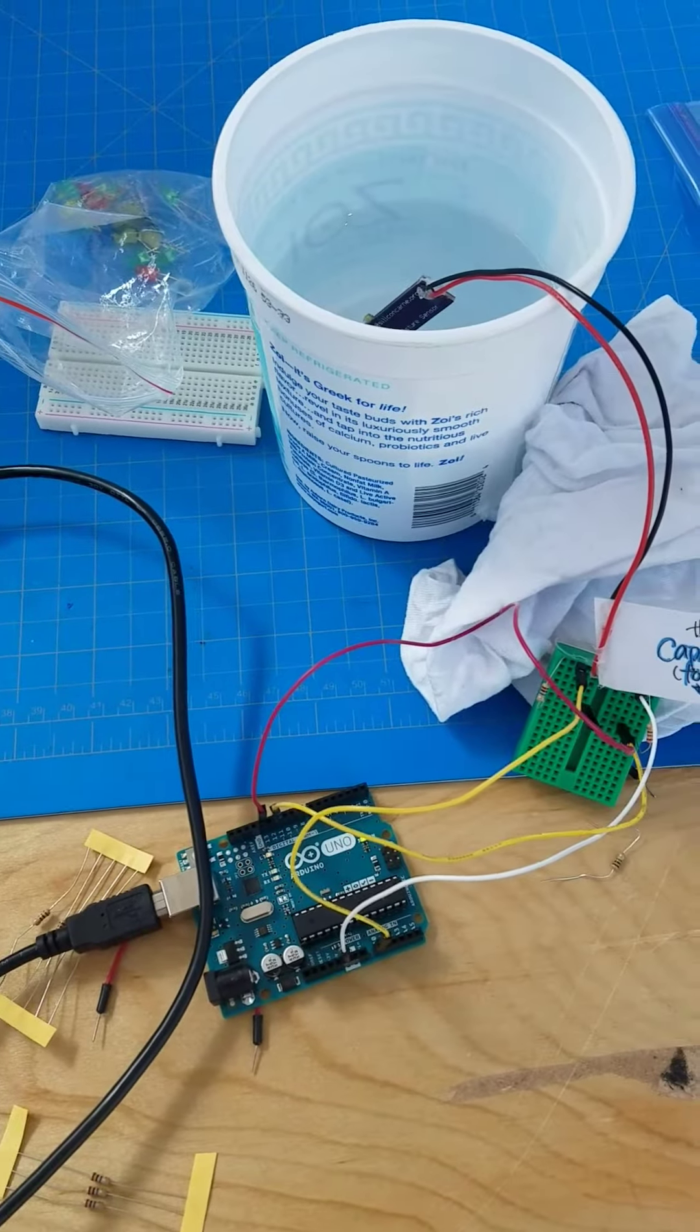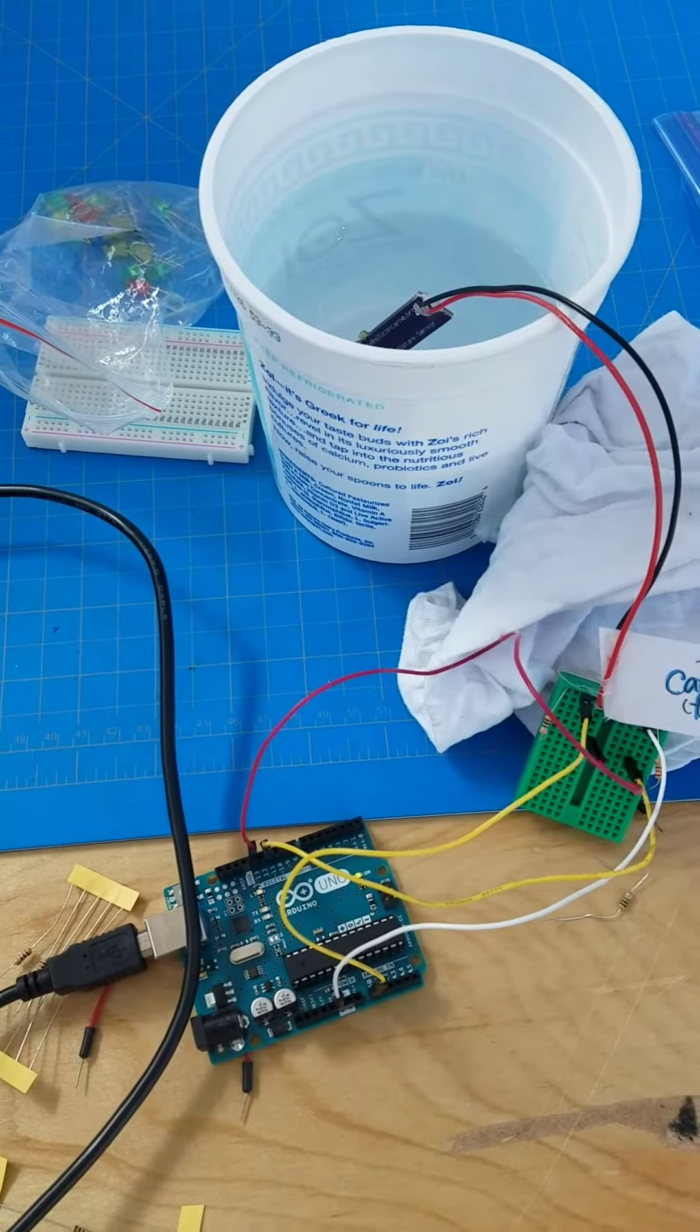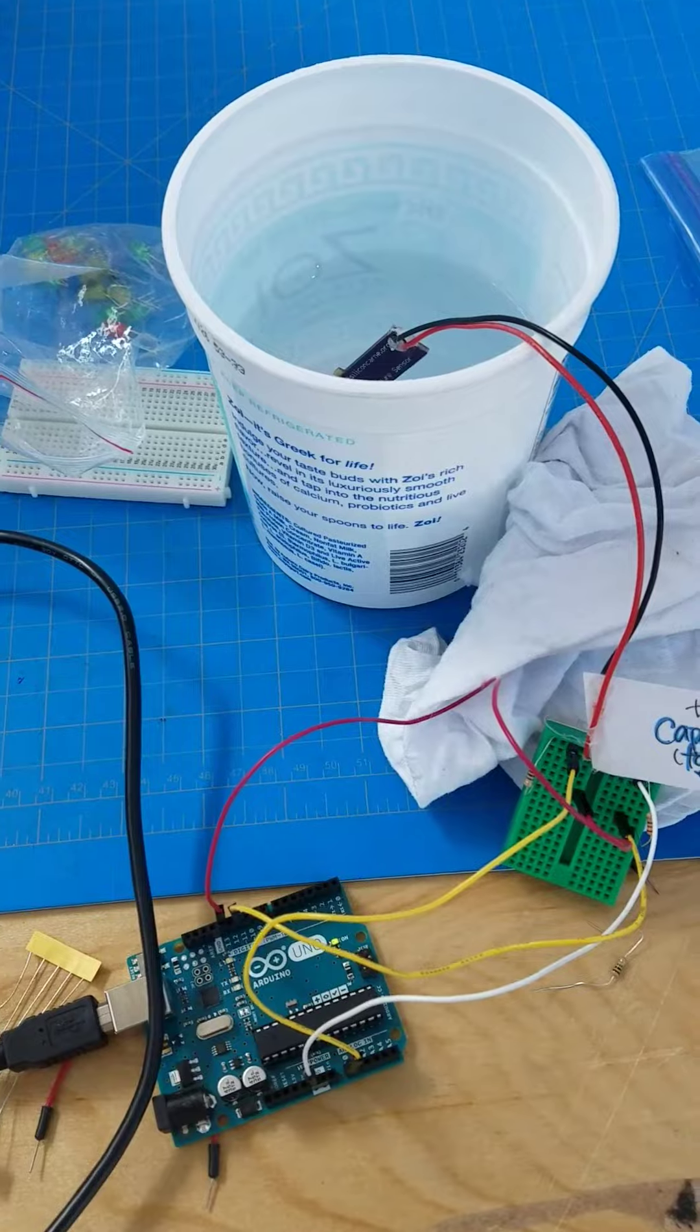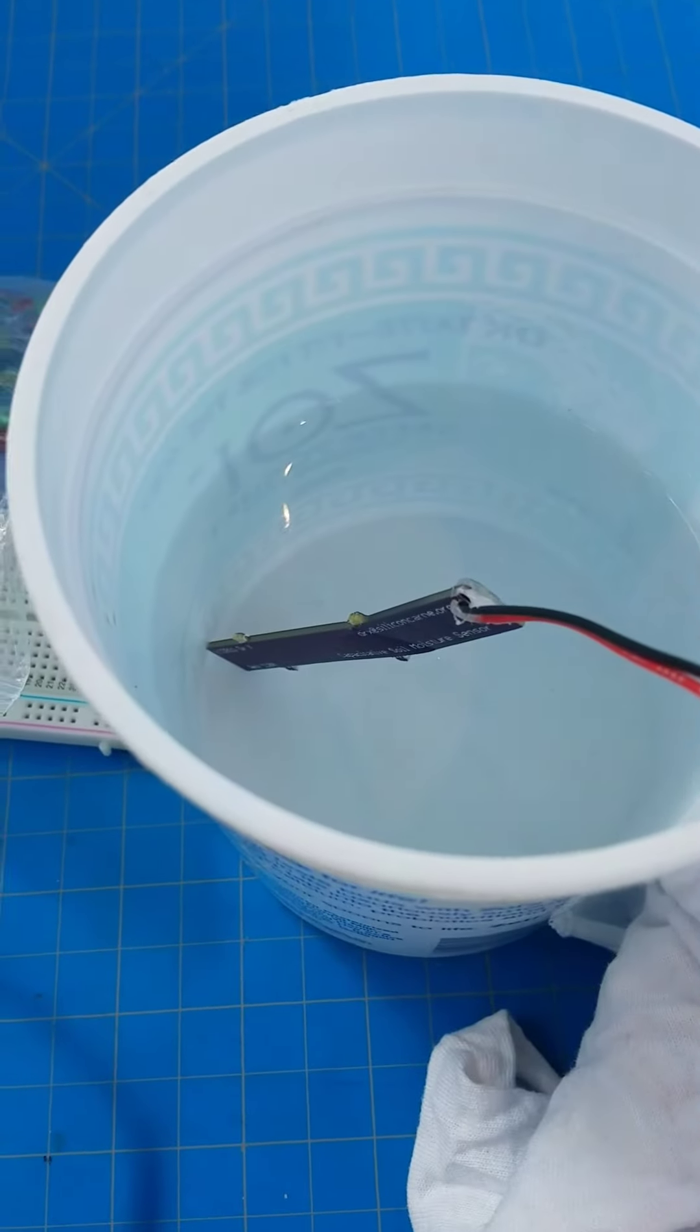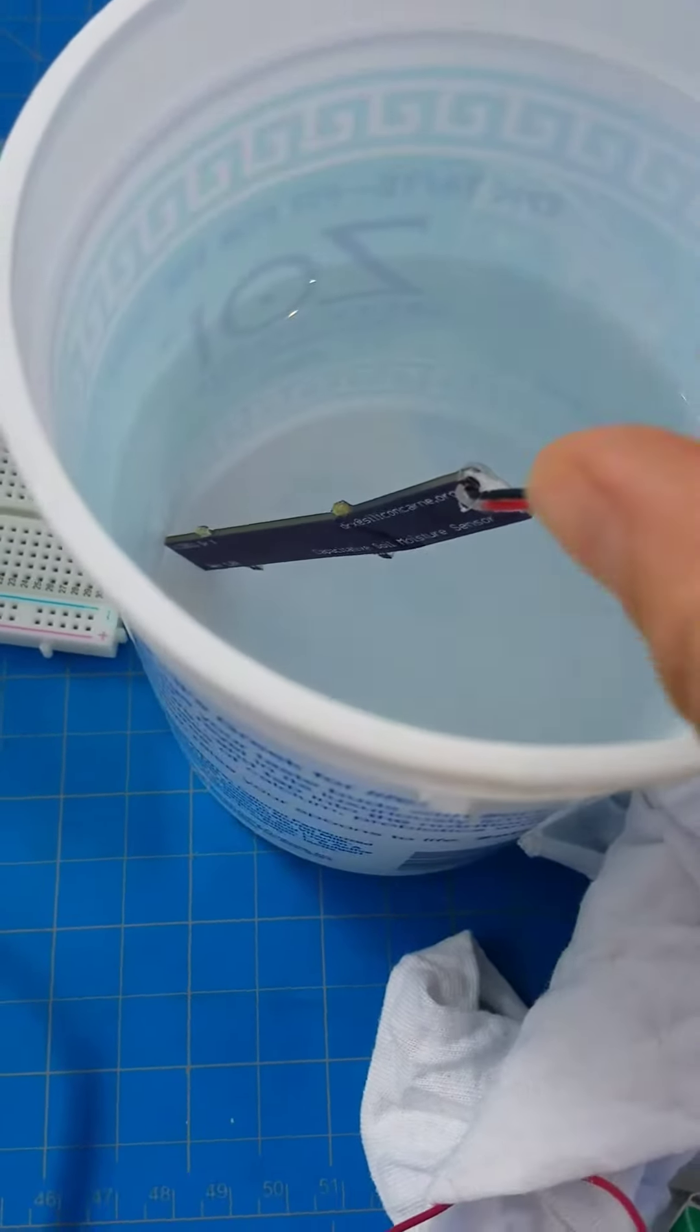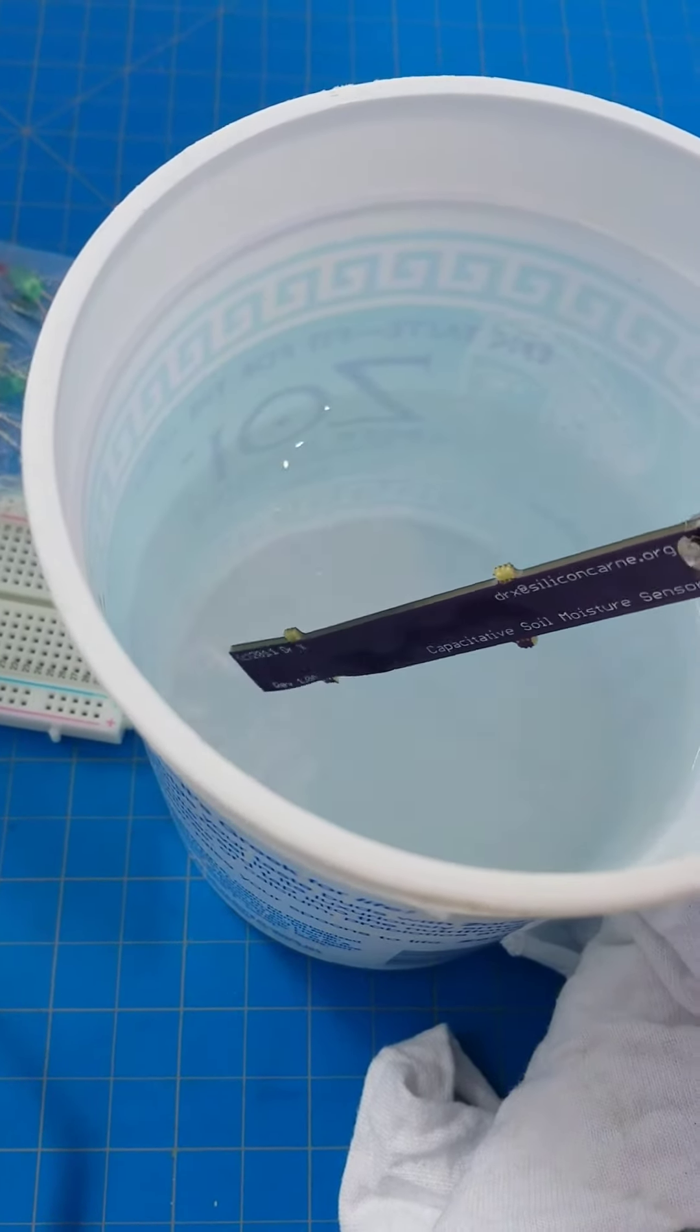Hey everybody! Here is a quick video of my Arduino powered soil moisture sensor project. Here is the soil moisture sensor, which is just a coplanar capacitor.